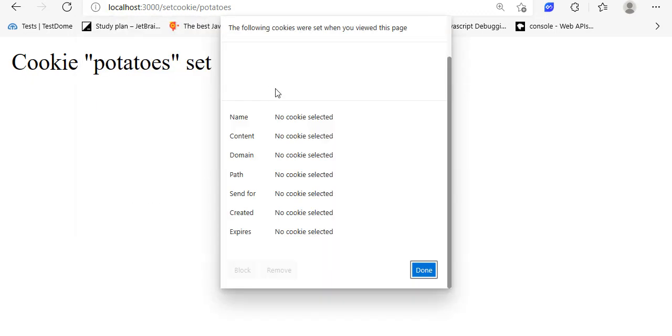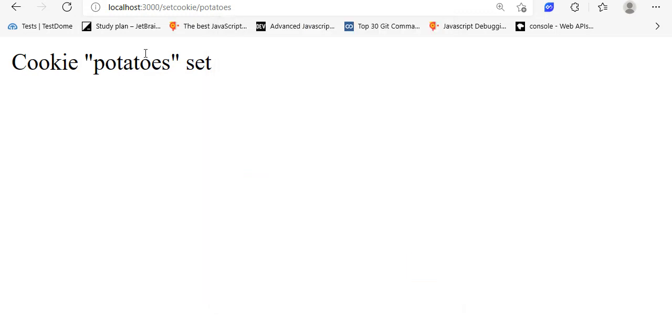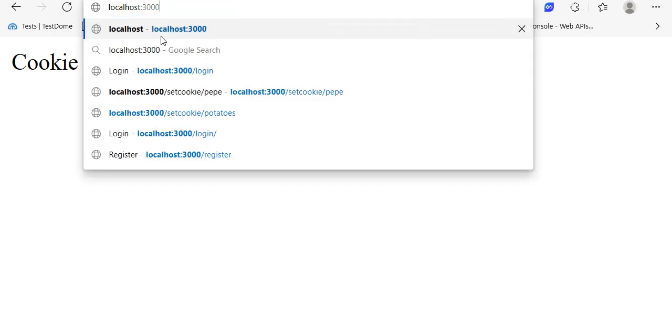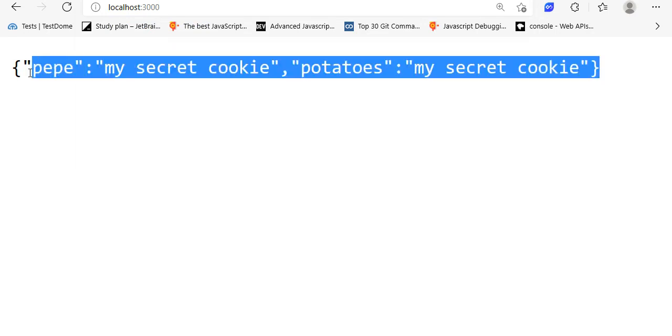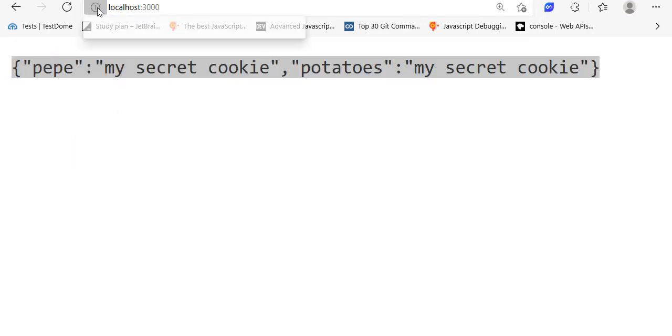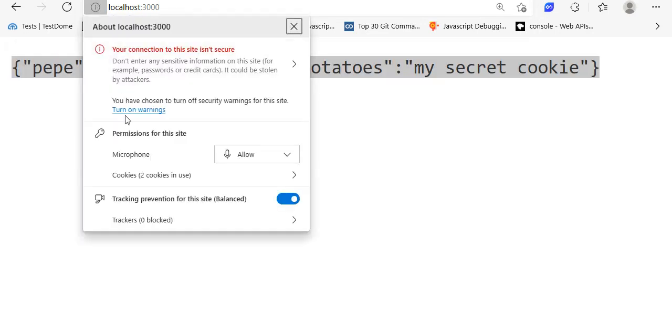If I search in the cookies here, it says that I don't have any cookie. But if I go here to the root, I have these two cookies.